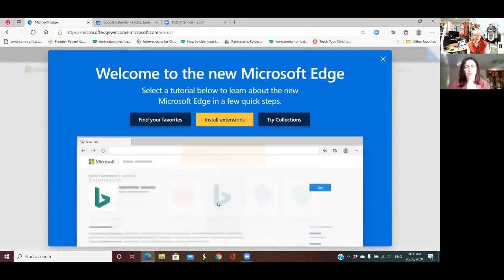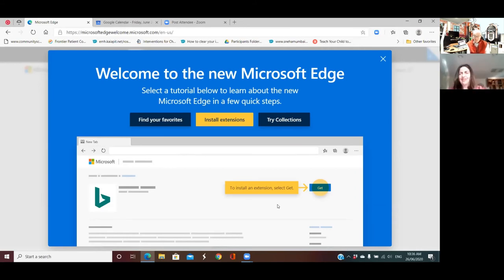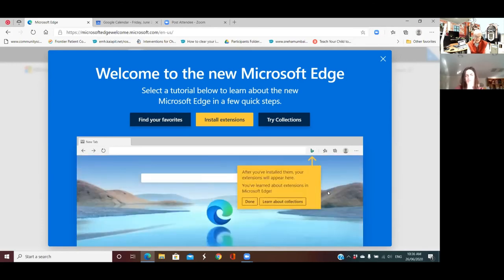That's B for Bing. I want to see if this stays a tutorial or whether it actually tricks you into installing Bing. Let's click on Get. After you have installed them, your extensions will appear here. I'm looking at the real machine here — nothing's happened. Let's click on Done.